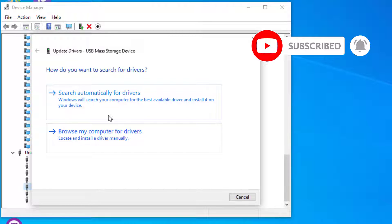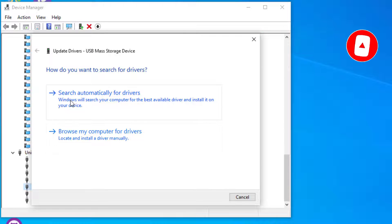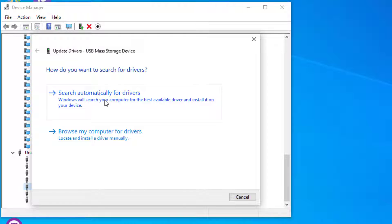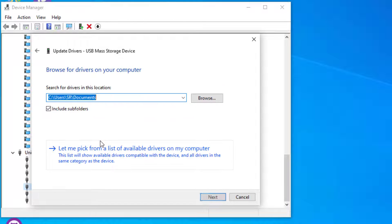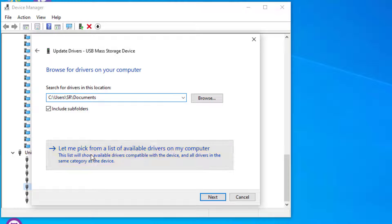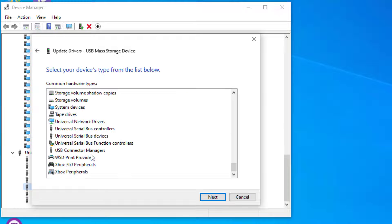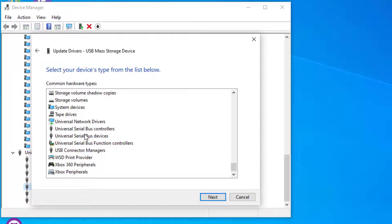Go to browse my computer if you don't have internet. If you are connected to the internet, search automatically for drivers and hit install. In most cases it will fail to find the drivers, so go to browse my computer and select let me pick from my list.